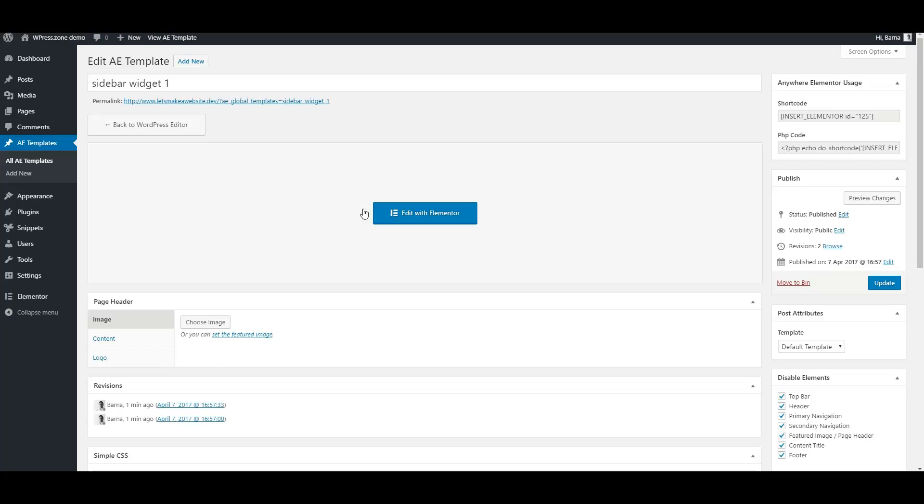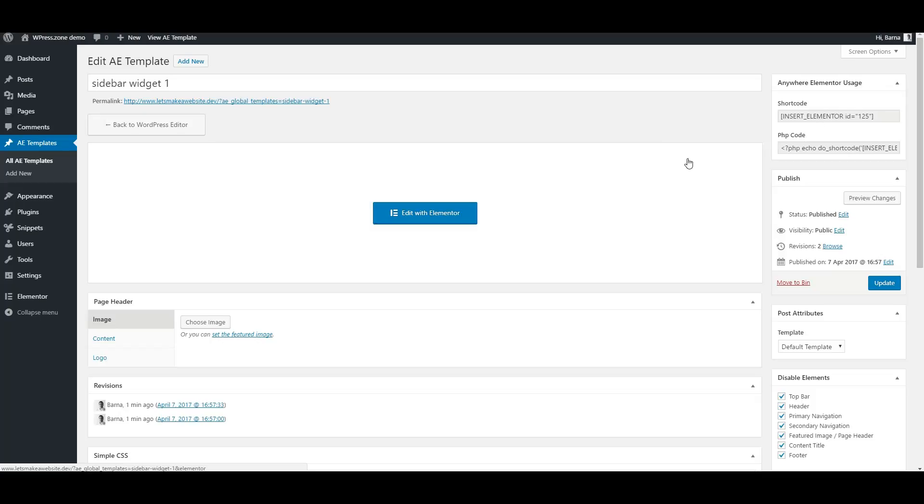Now we have a saved Elementor template with a shortcode available. As you can see we have a shortcode meta box at the top right. Shortcode for the widget areas or the page builder, and a PHP code for the advanced users. Select the shortcode and copy it.